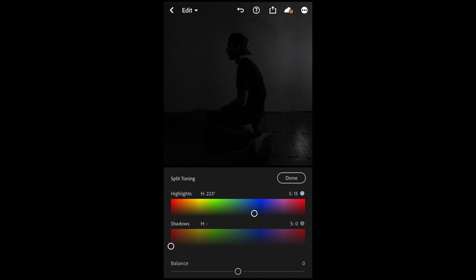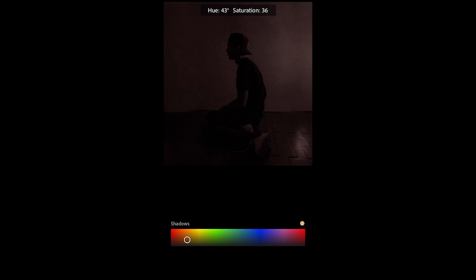Now switch over to the Colors tab and pull down the saturation all the way to negative 100. Then go over to the Effects tab and pull down the texture to around negative 35 and the clarity all the way down to negative 100.